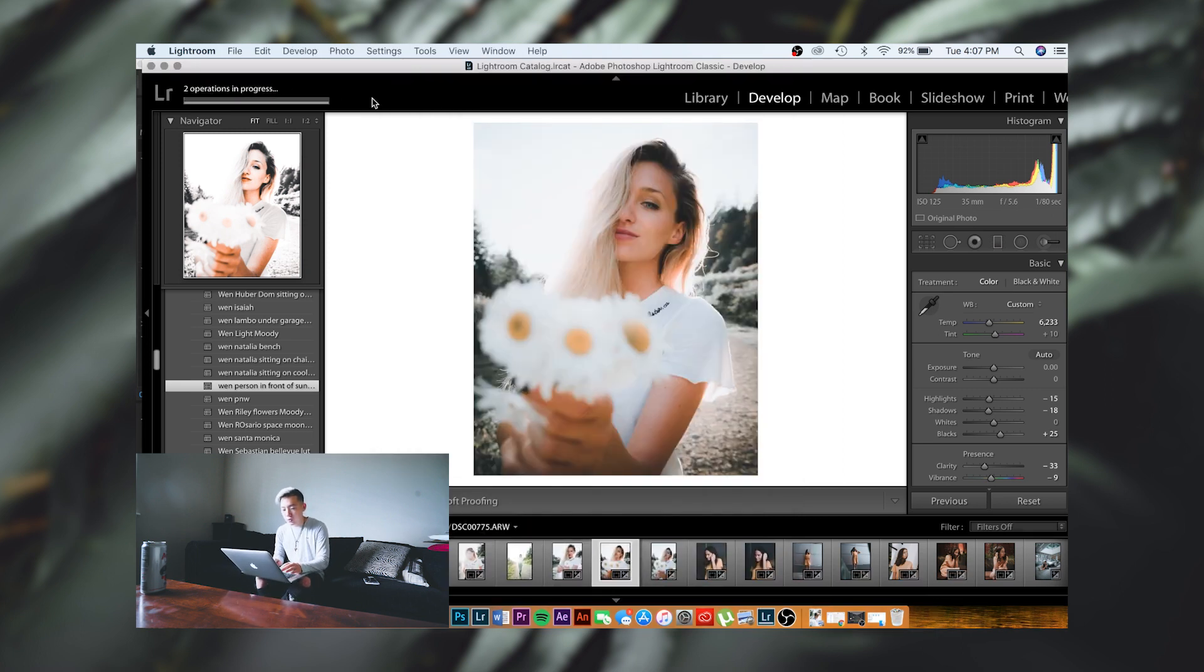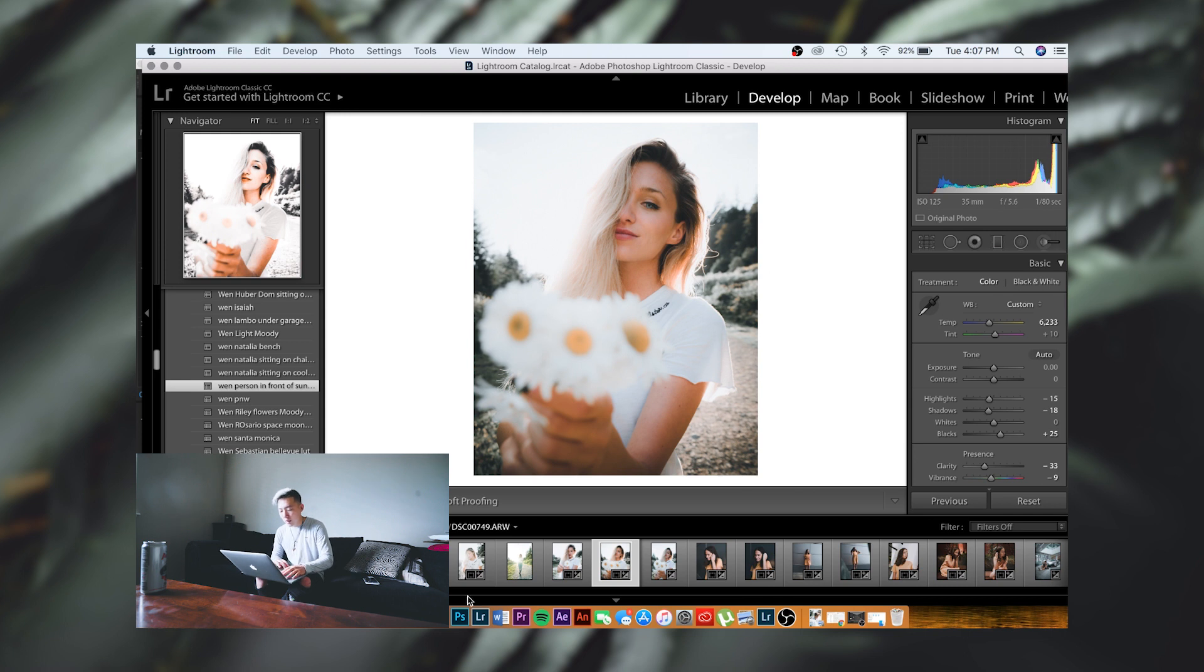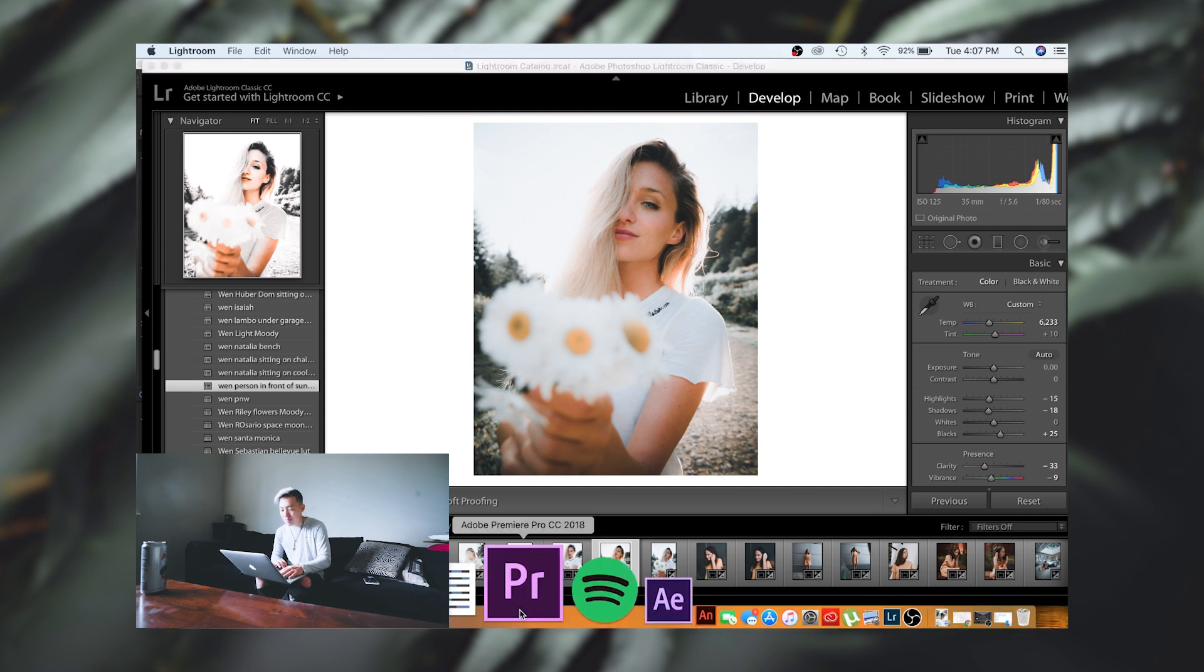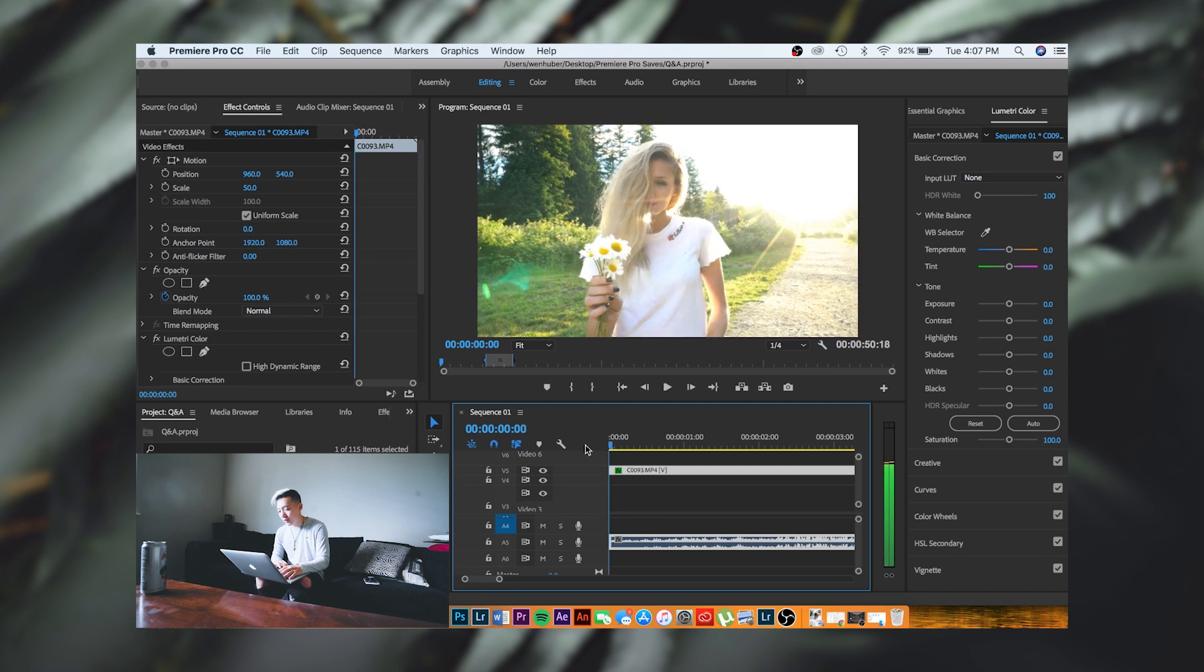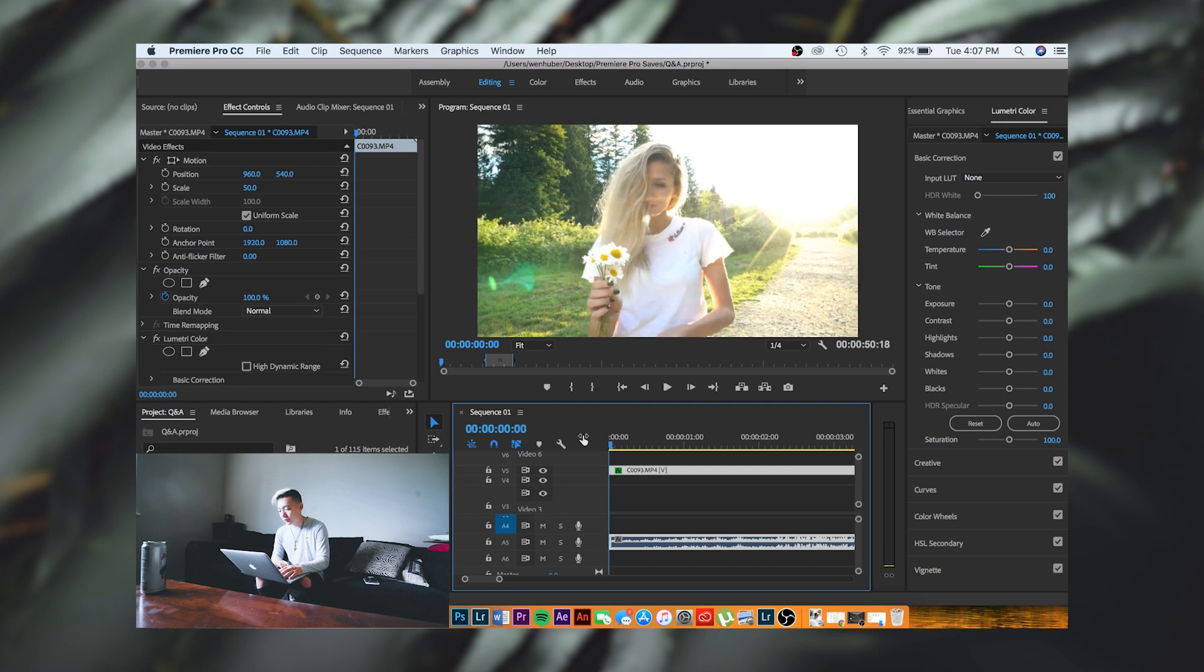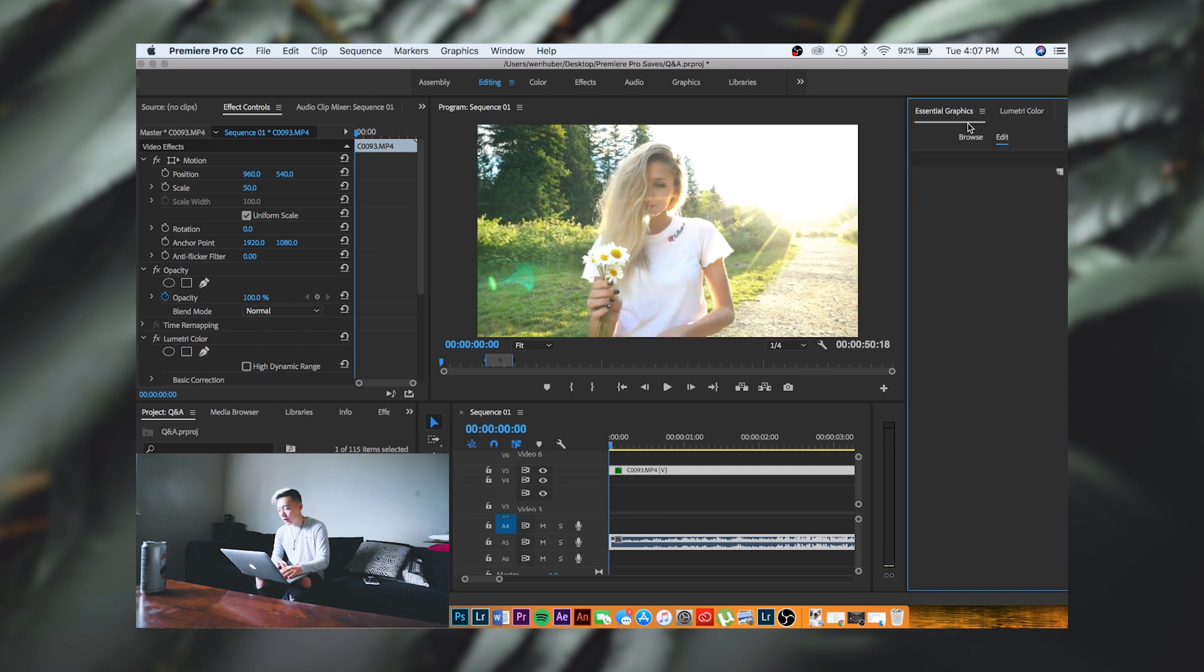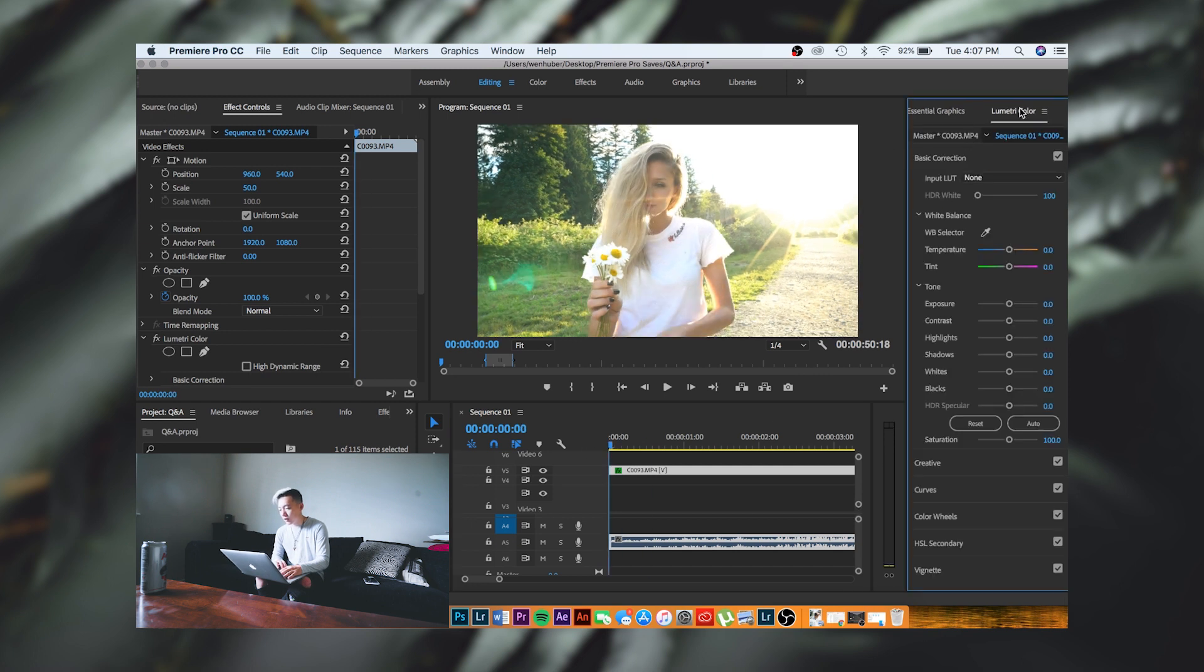All right, so now we're going to hop back into Premiere Pro. You see we got the video right here and we're going to color grade. Also, if you don't have this Lumetri Color window open, you're going to go to Window and then just check it right here.